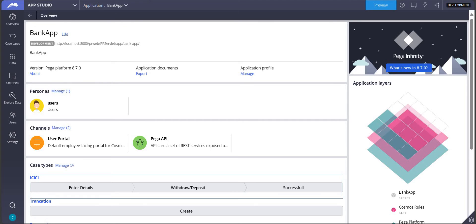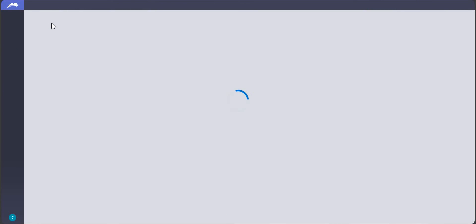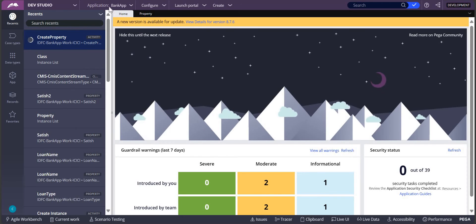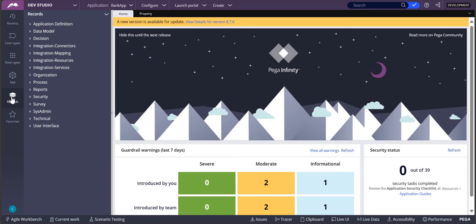So how are we going to provide anonymous login? For this we require one application rule. Let's go back to Dev Studio — I want to provide anonymous login to this bank app application. To do this we need two or three things: one, we need one access group so that the end user, whenever he is logging into that application, has certain permissions. Once the access group is created, we need one anonymous operator, and then we need one important rule which is the authentication service.